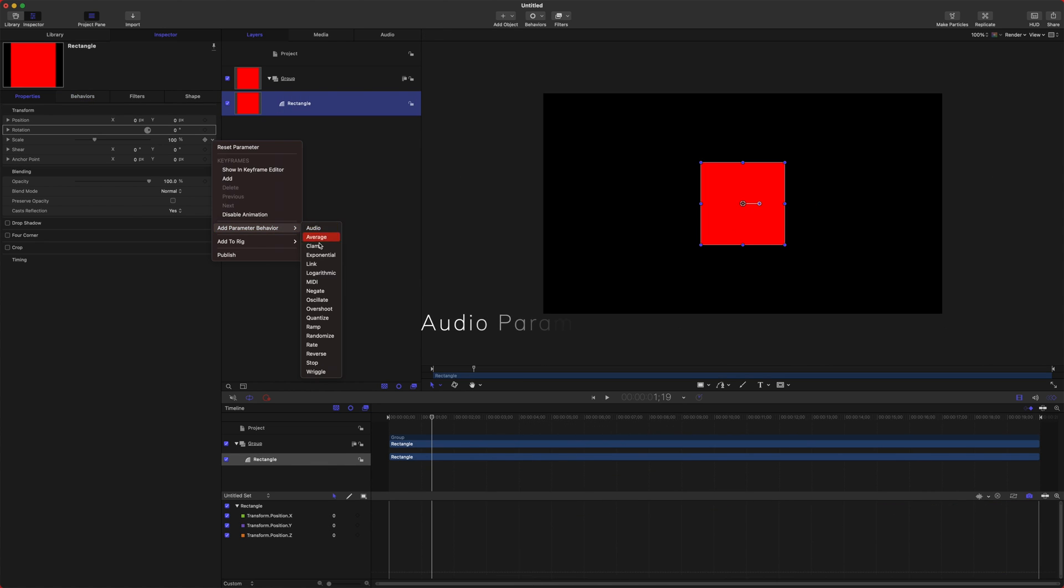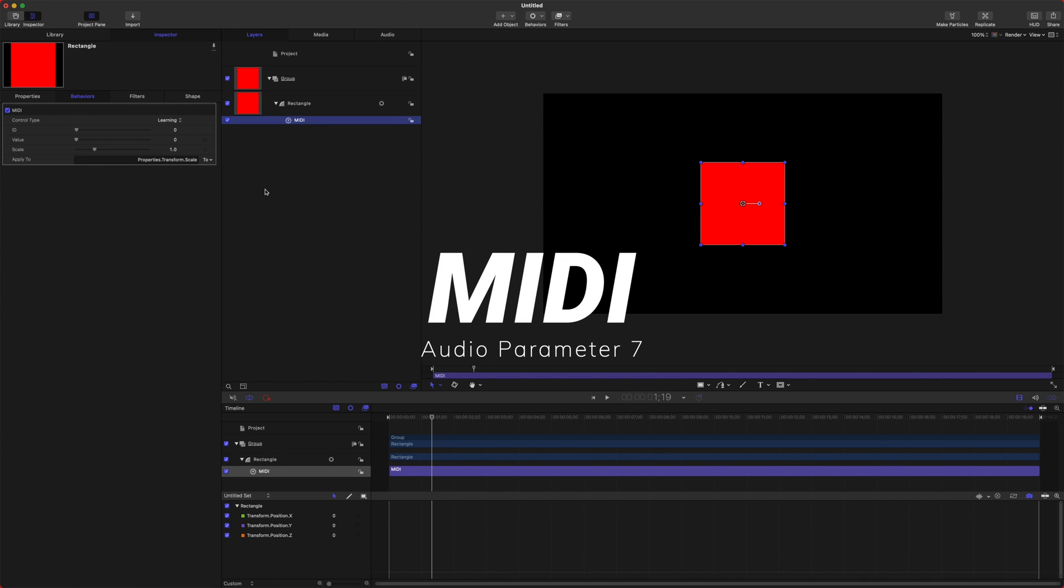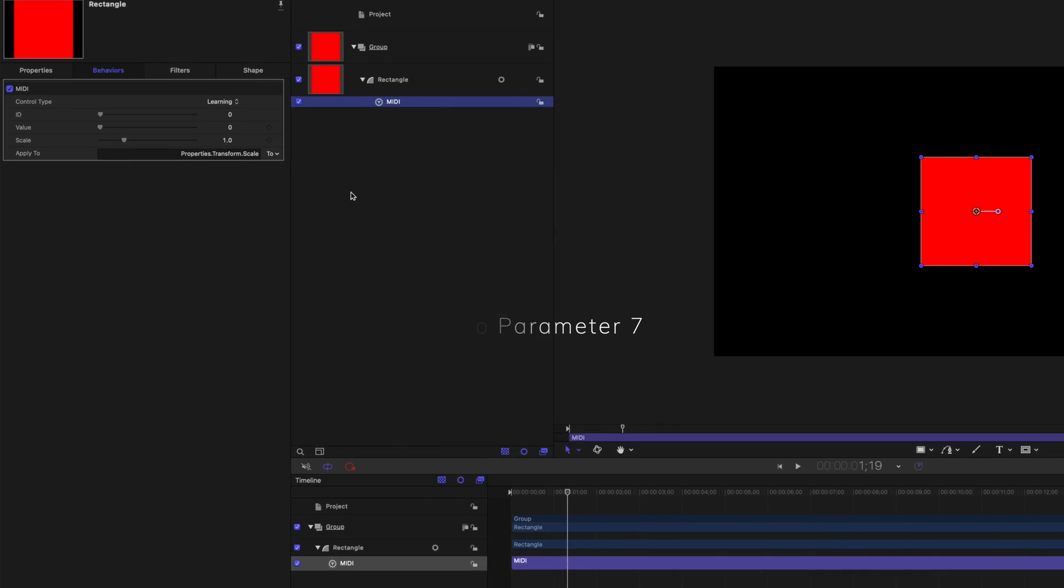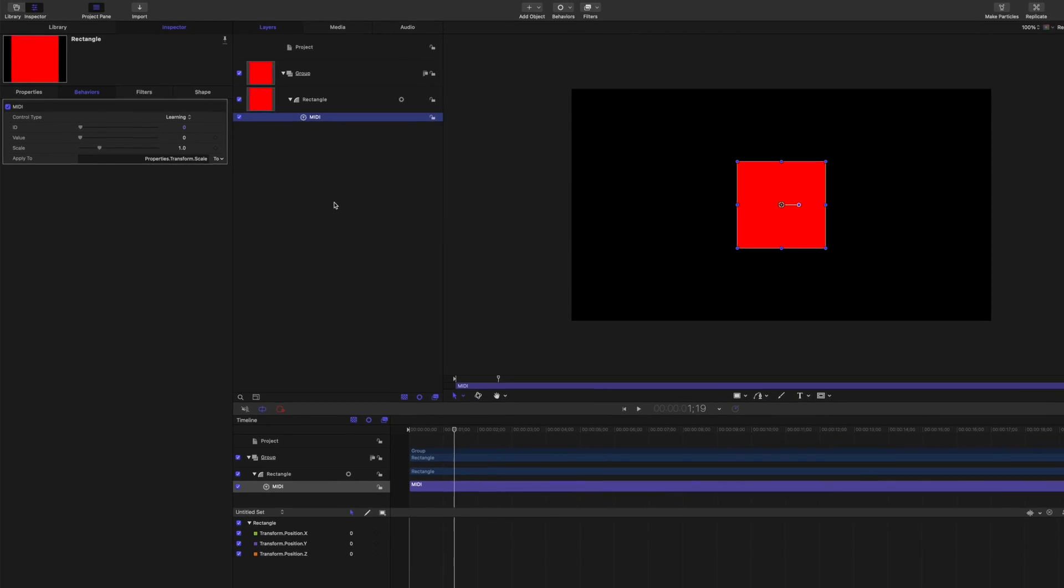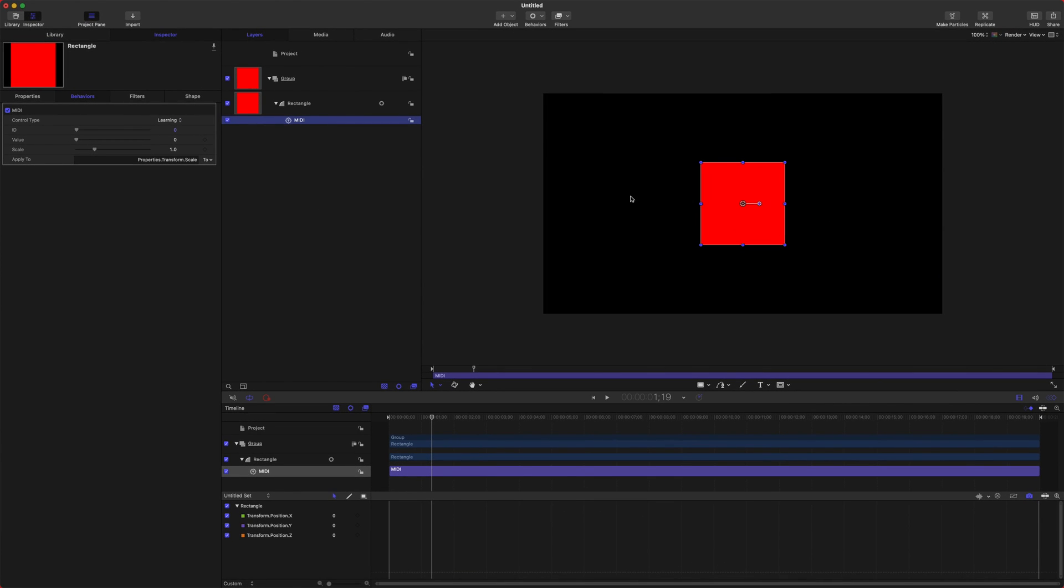The next item on this list is MIDI. Now MIDI works with a MIDI keyboard, and unfortunately I do not have a MIDI keyboard so I can't show you how to use this. But you can use the learning feature to learn which knobs apply to different parts of your object. You could set a rotation, maybe, if you had like a volume knob or something. You could set it so that it animates to certain notes. So MIDI can be super cool. However, I've never been given the privilege to work with the MIDI feature in Motion because I don't have a MIDI keyboard.